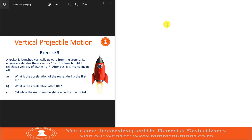We have two situations in this question. The first part is where the rocket is launched vertically upwards. Remember, when the engine is switched on for those 10 seconds, we do not apply vertical projectile motion or free fall. We only apply free fall after those 10 seconds when the engine is turned off.